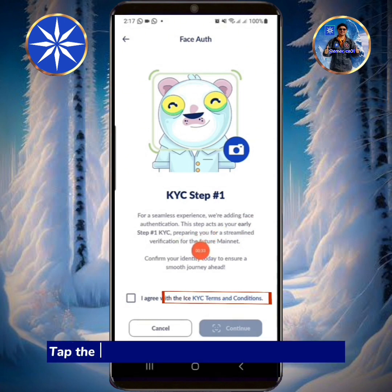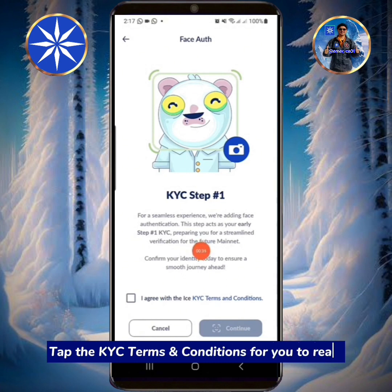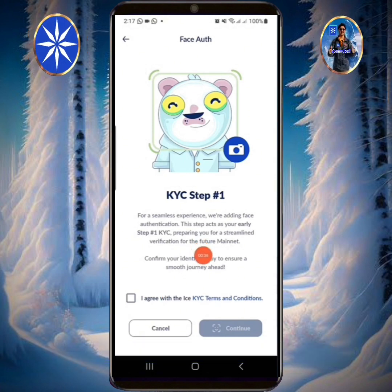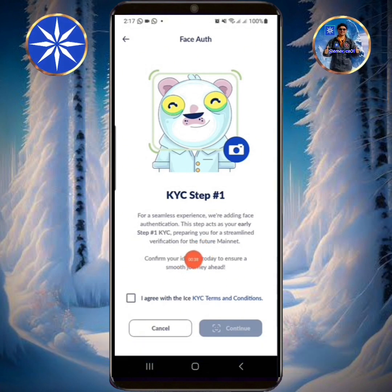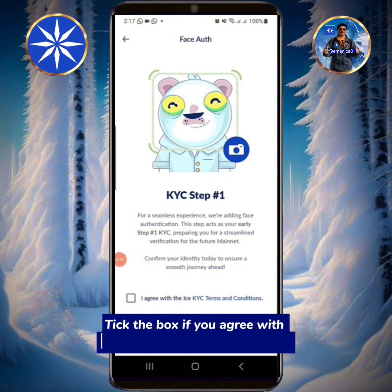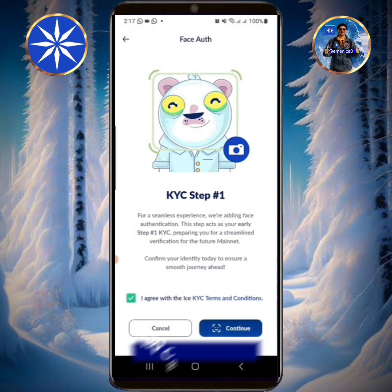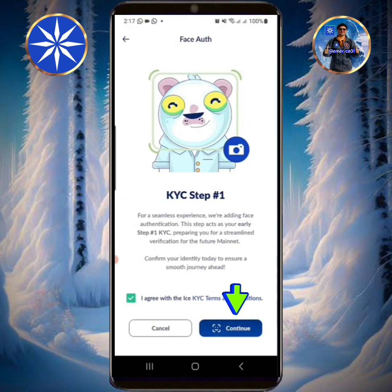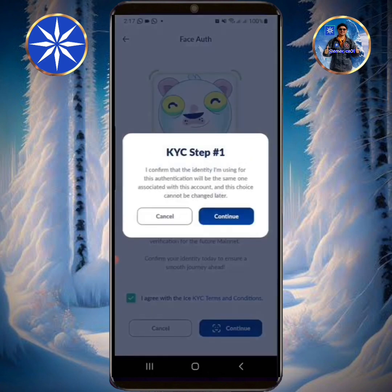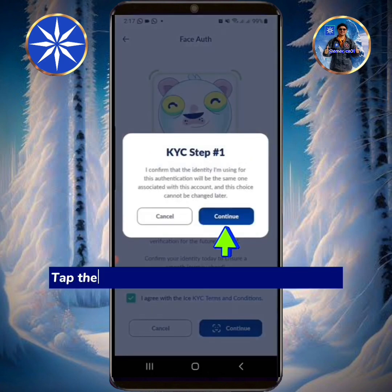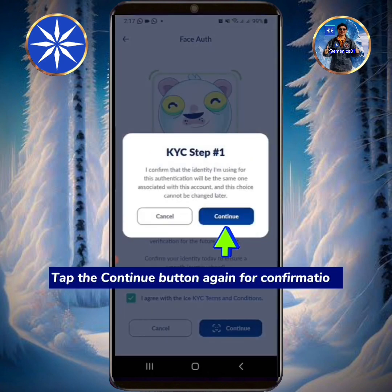Tap the KYC terms and conditions to read them. Tick the box if you agree with the ICE KYC terms and conditions, then tap the Continue button and tap Continue again for confirmation.